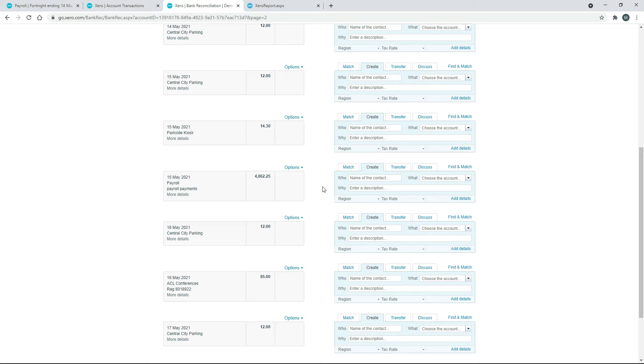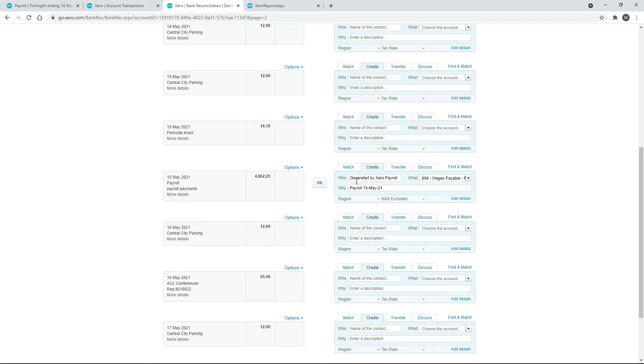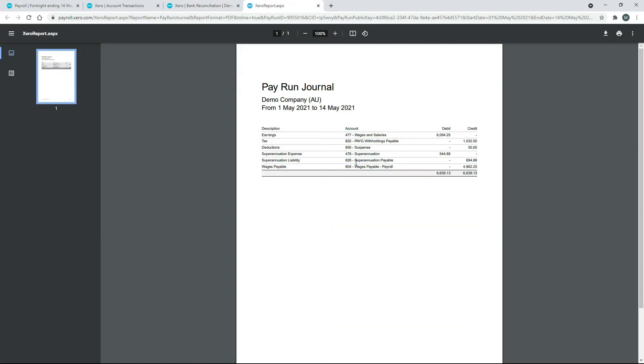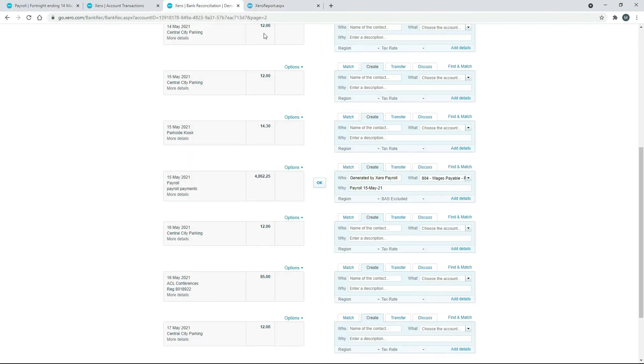All right, from here what we need to do is just create a general ledger transaction. So I'll just type the details in and then I'll tell you what they are. Okay, so what I've done is I've just for the Who, I've just put in 'Generated by Xero Payroll,' which is actually the standard thing that you should put in, so make sure you put that in just like that. And then for the What, we need that 804 Wages Payable account, so that's the same account over there—we're doing the opposite side entry for it now. And then for the Why, you can put whatever description you like in there. I've just put Payroll 15th of May 2021.